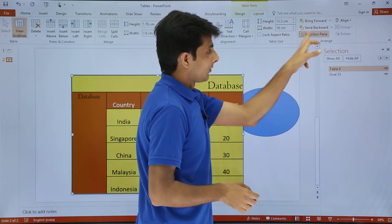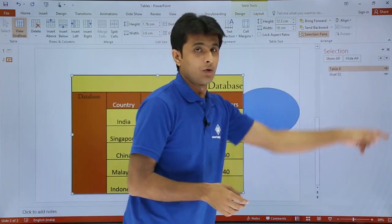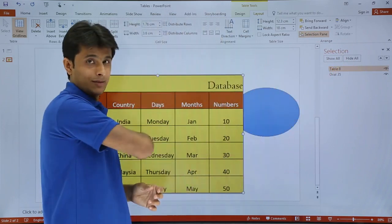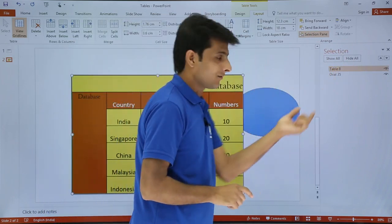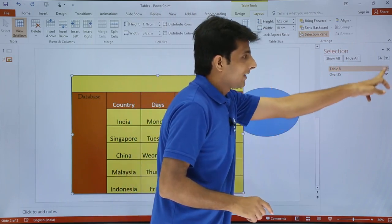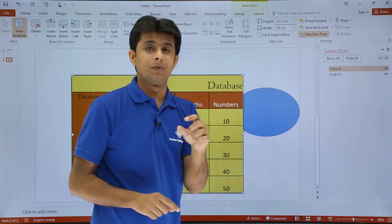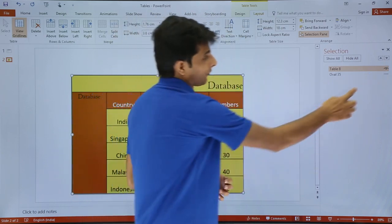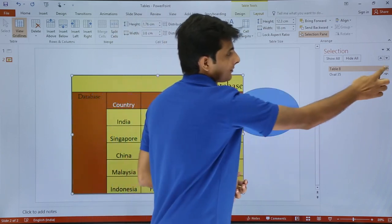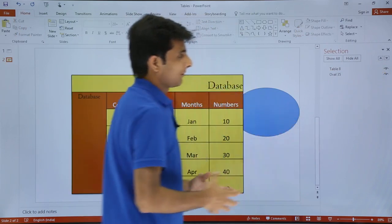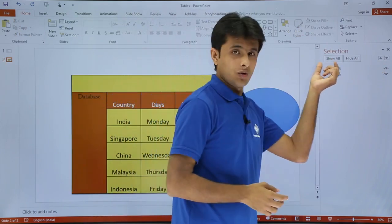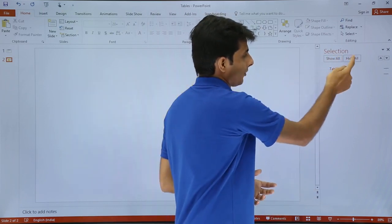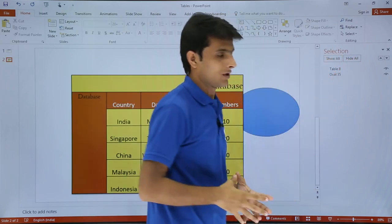You also have the Selection Pane option. Once you click on it, you get a floating dialog box which lists the objects — for example, Table 8 and Oval 35 (the picture). The eye icon next to each object indicates visibility: if you click the eye, the object becomes invisible; click it again and it is visible. The same applies to the table. You also have Show All and Hide All options — if you say Hide All, everything will be hidden; Show All makes everything visible again.